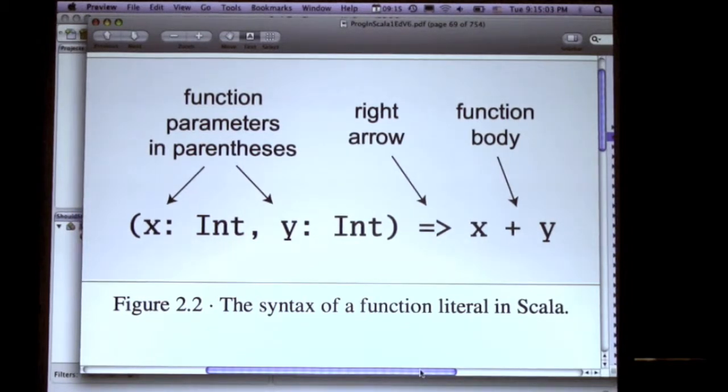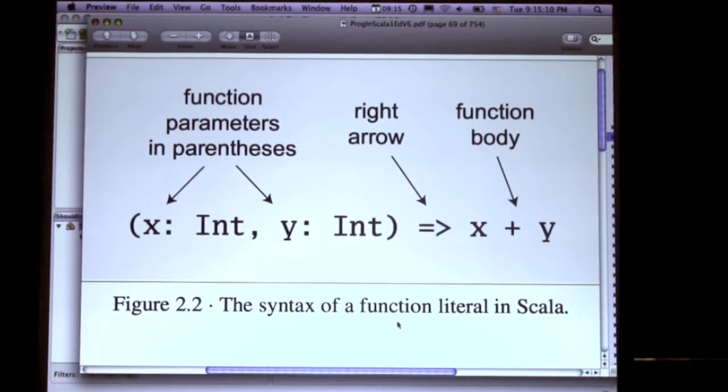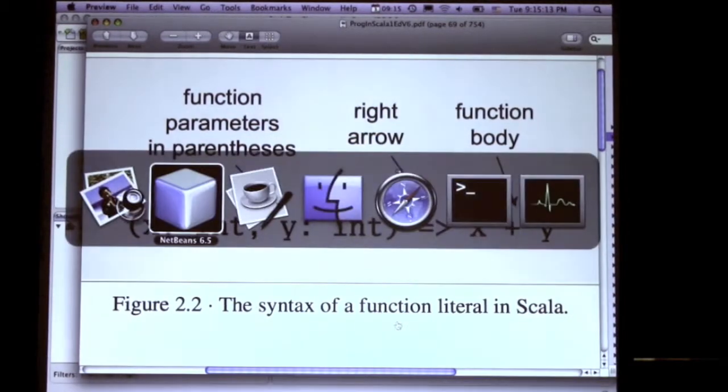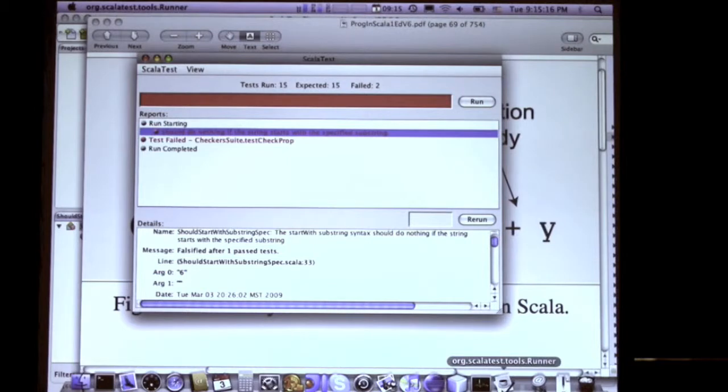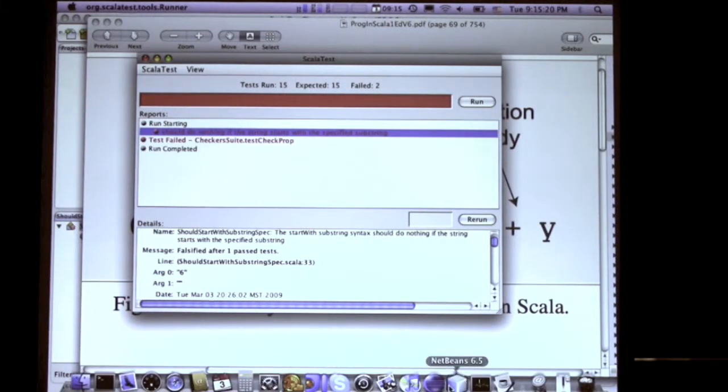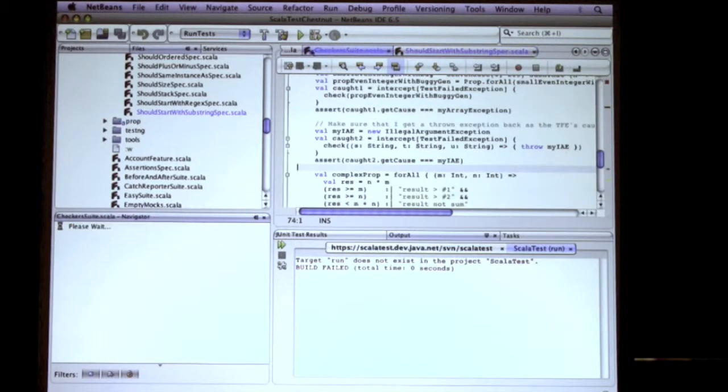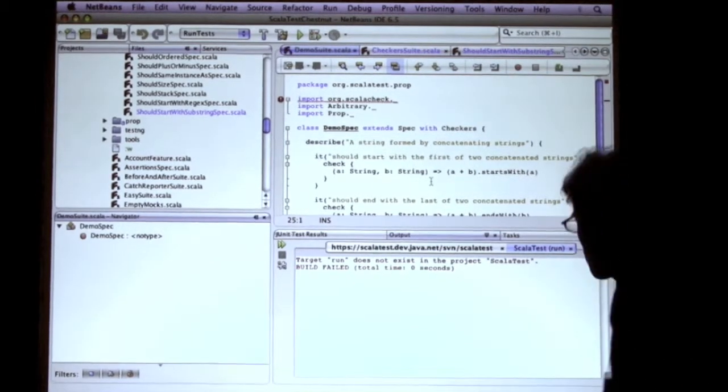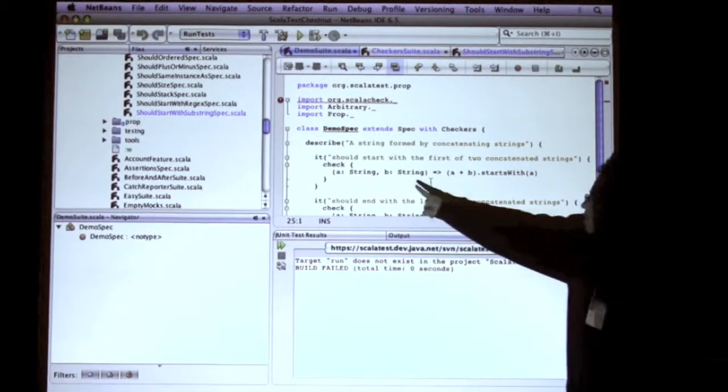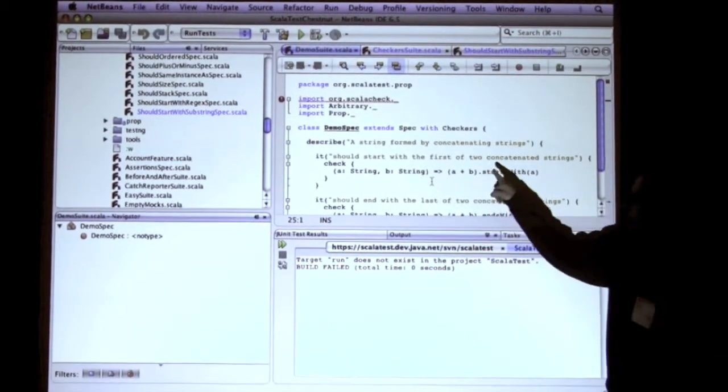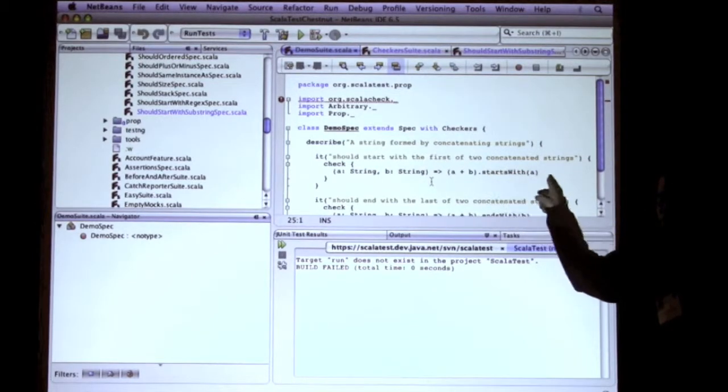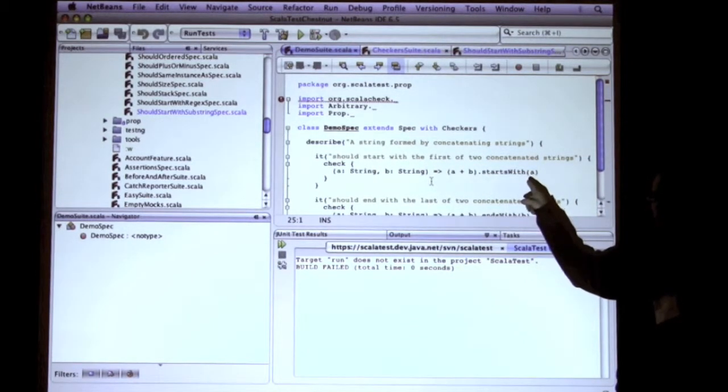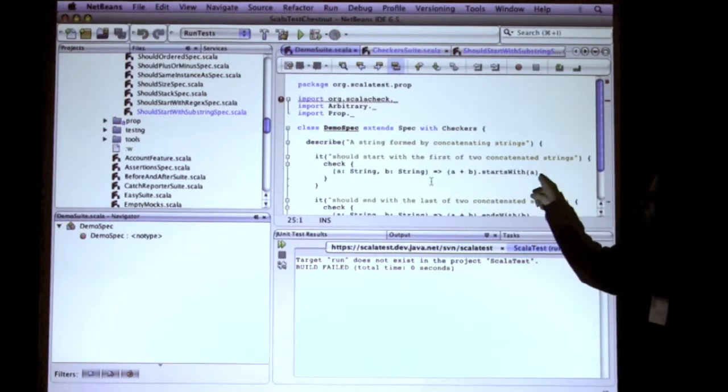So what you can do in Scala Check is you can specify properties of your production code as functions like this. So what I have here in NetBeans is just a few of these simple ones. This one I just made up tonight as a demo. Right here, this is a function literal. This function takes two strings, a and b, and then the body - it's always got to be Boolean. It will return true or false. True means the property held. And so I just say a plus b starts with a.